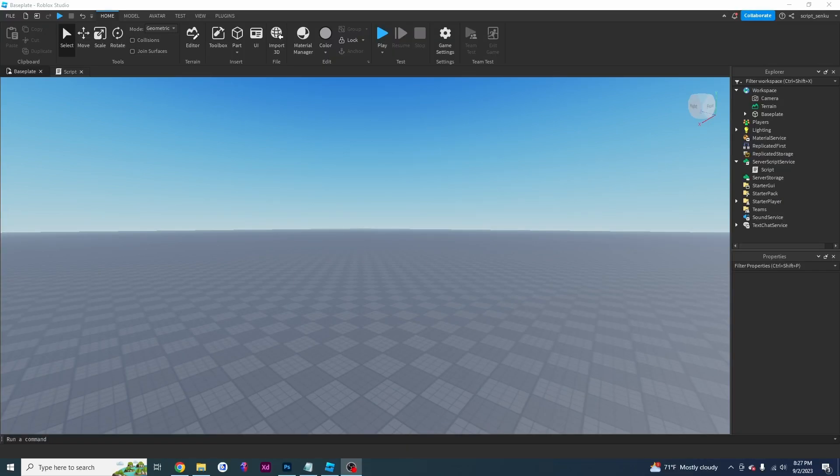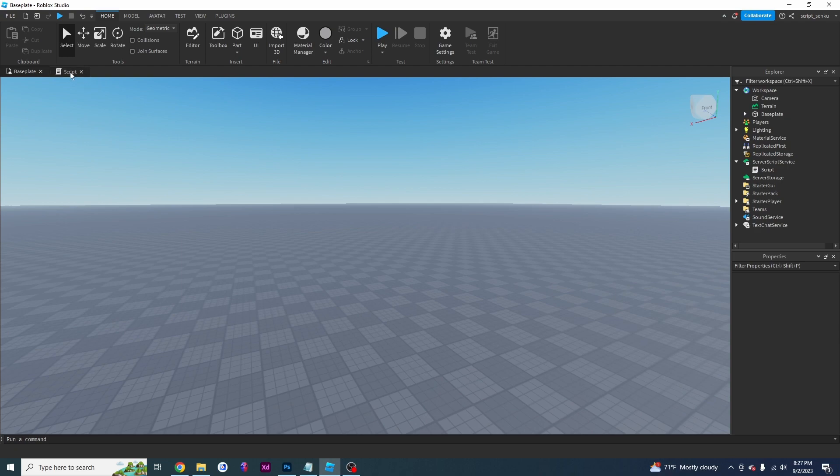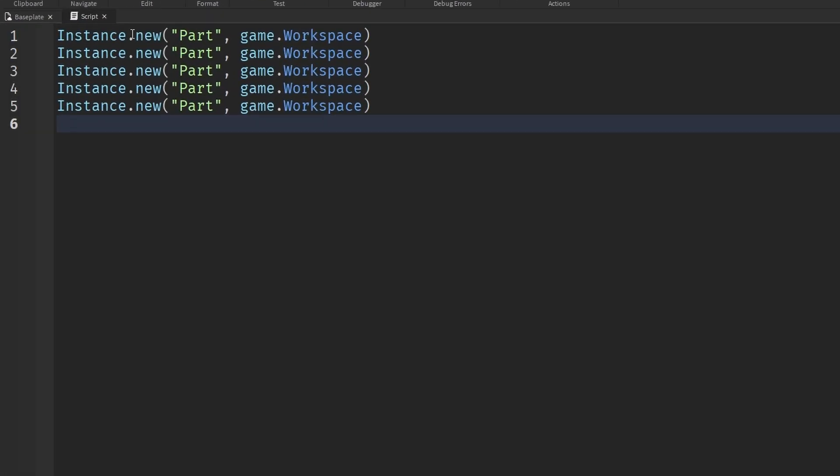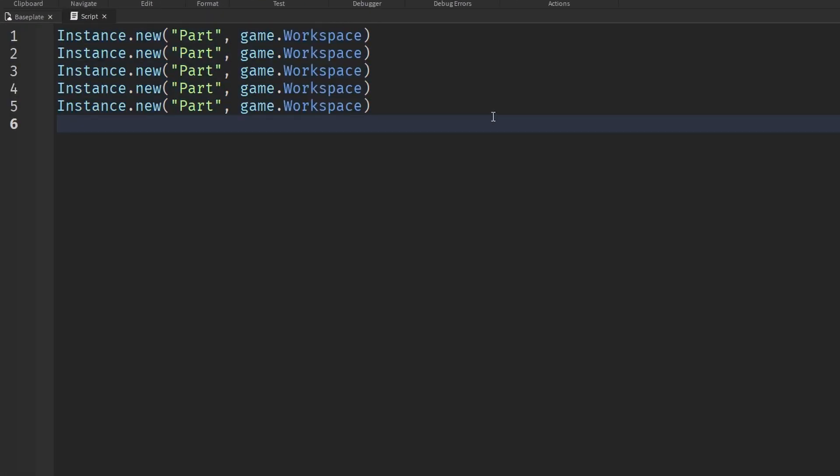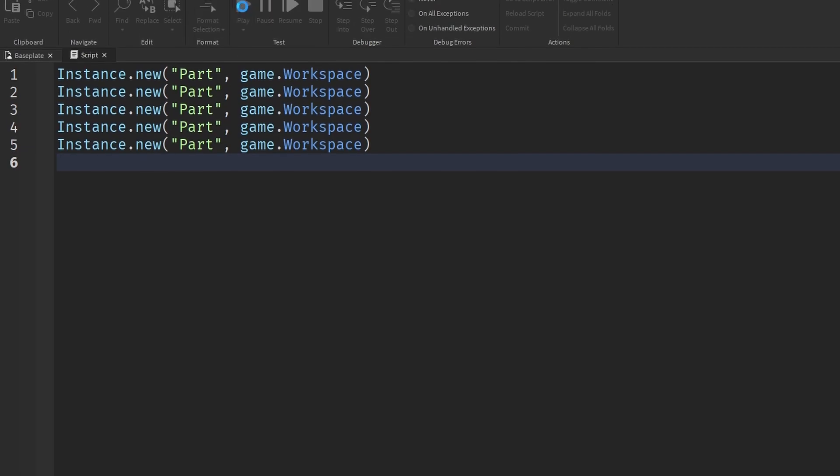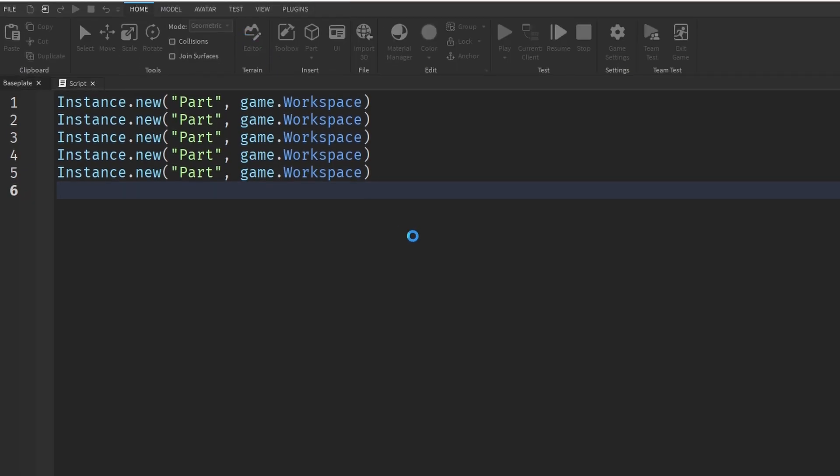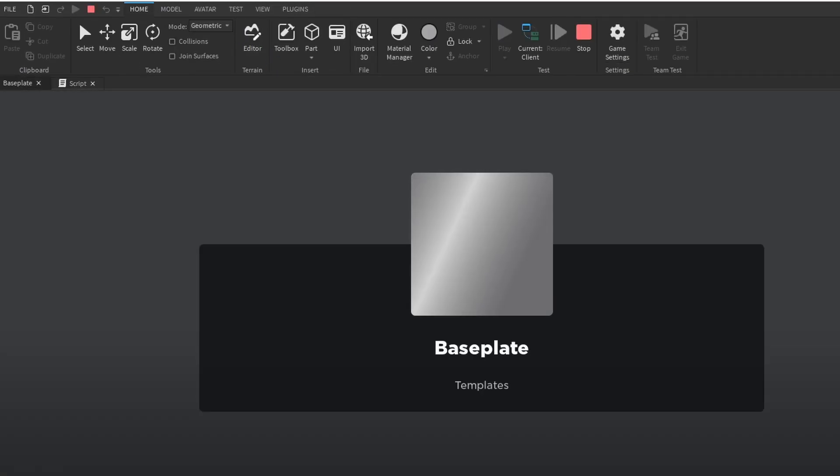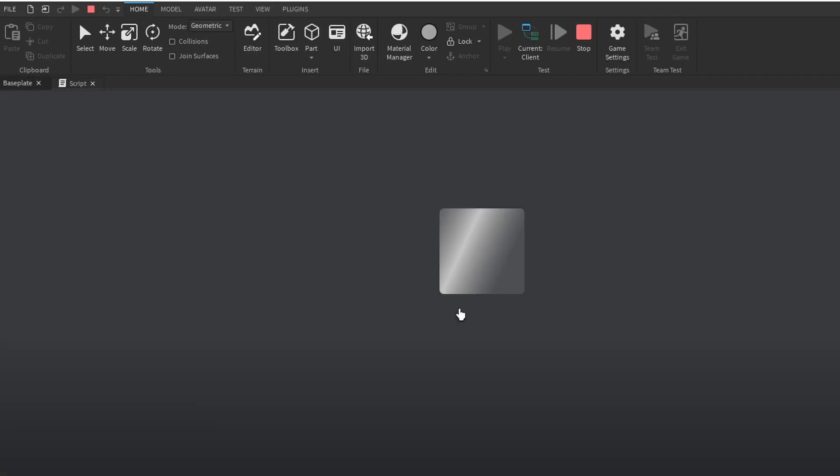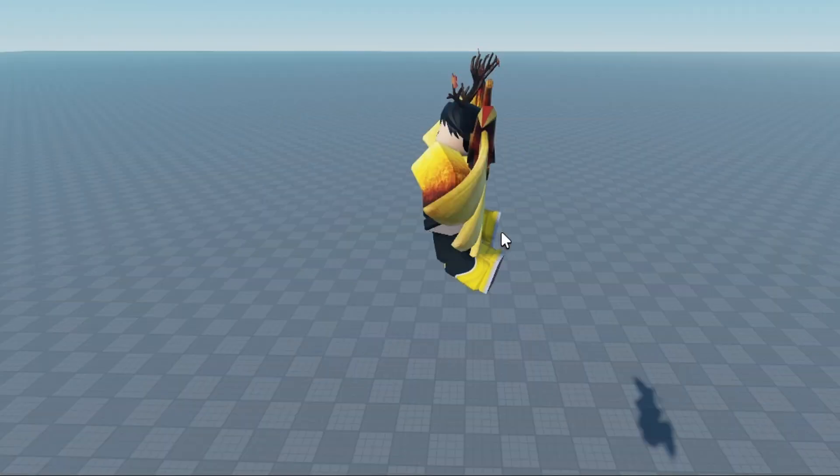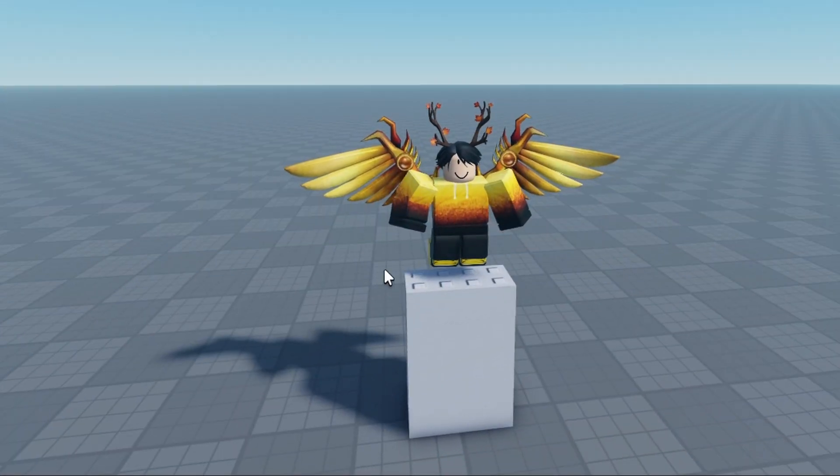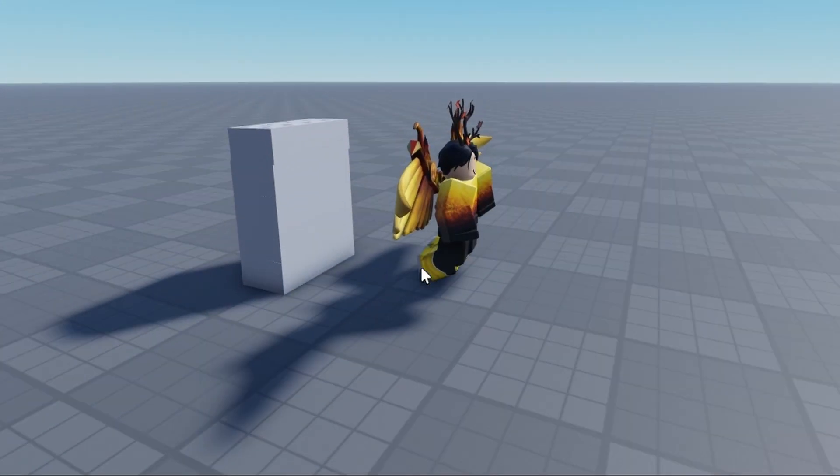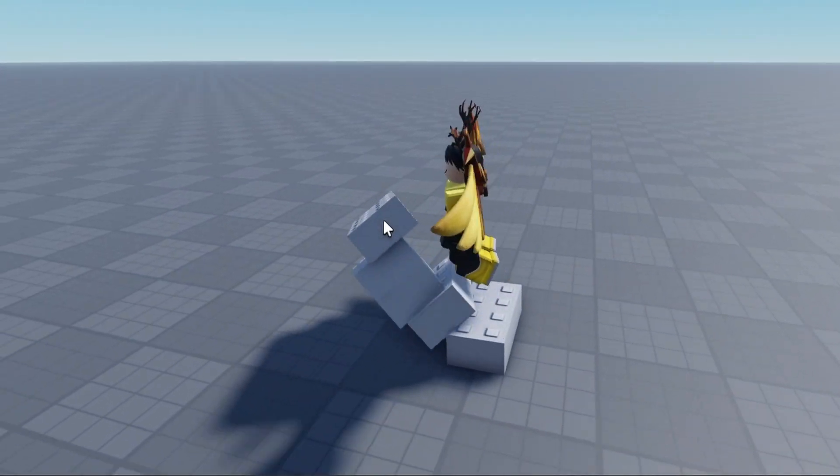Now, you've created your game and you've gotten your instance.news right here from the last video. We've gotten five instance.news, we've got five parts. If you click on play, you'll see that in test mode you've got your five parts. As shown in the last video, you can knock them all over.